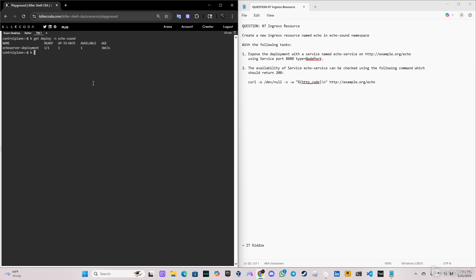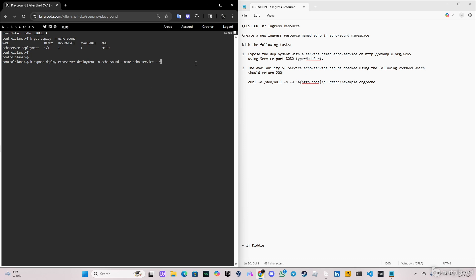Now let's go ahead and expose this deployment. We're going to do `k expose deploy`, with the name of the deployment — 'echo-server-deployment' in this case. We have to specify the namespace where the deployment is, so it's in 'echo-sound', and now the name of the service, so we're going to put name 'echo-service'. Let's specify the port — in this case the port is 8080 and the target port will be the same.